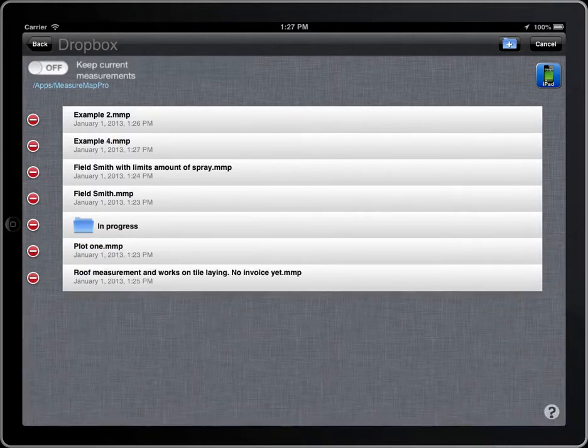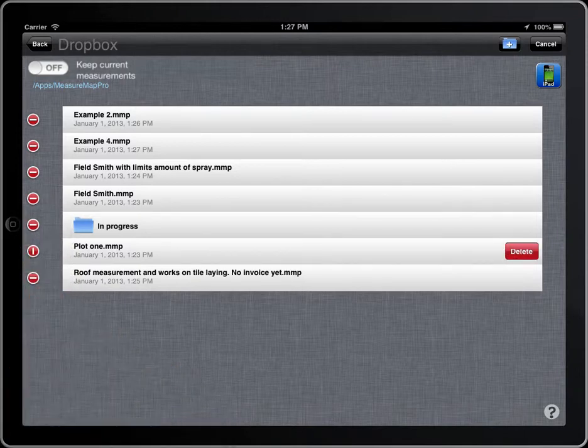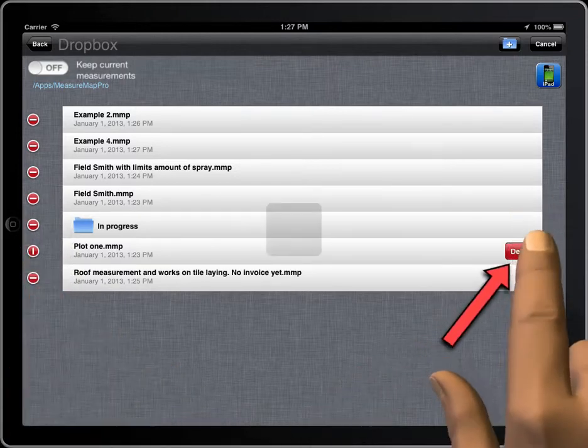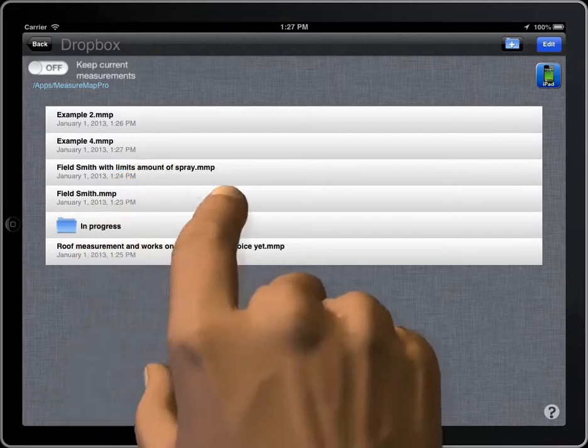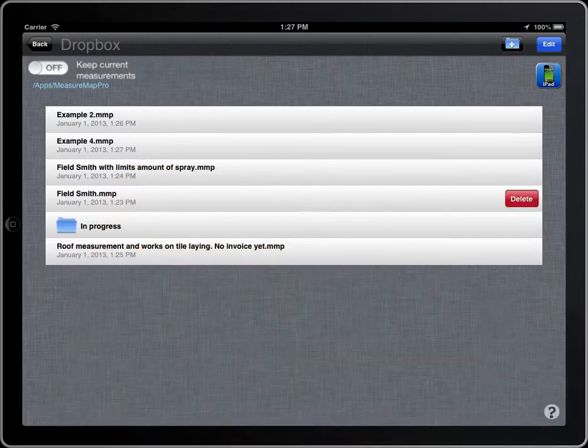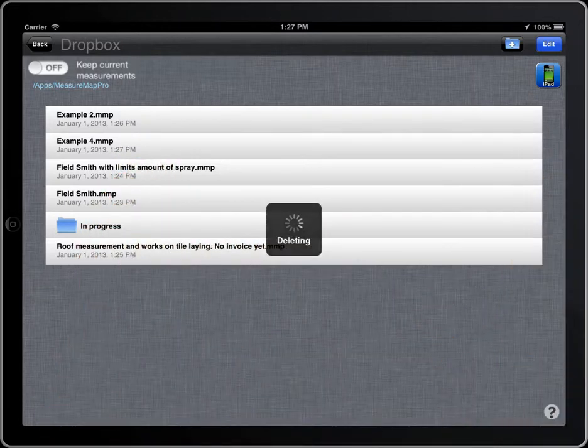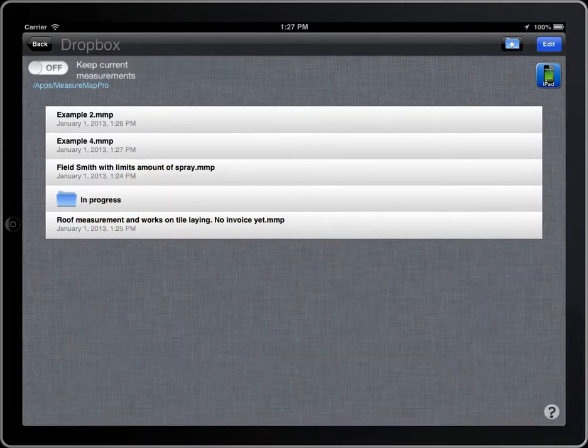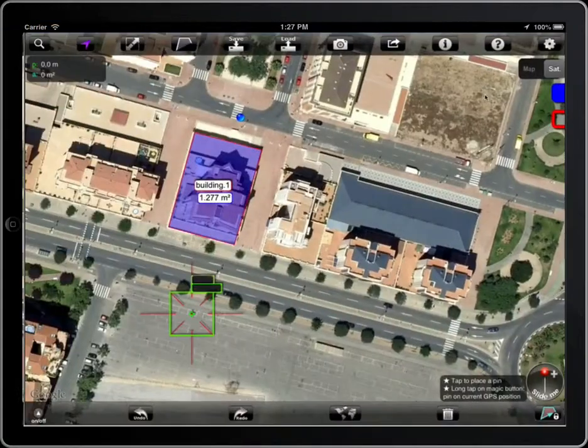To delete a file or folder, tap on the Forbidden symbol and then the Delete button. You can also delete a file by swiping on it.